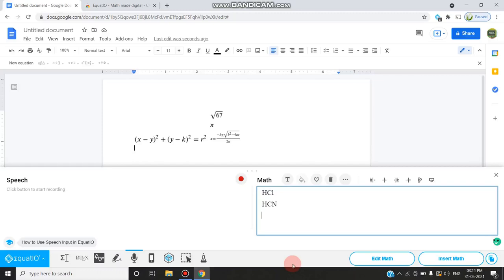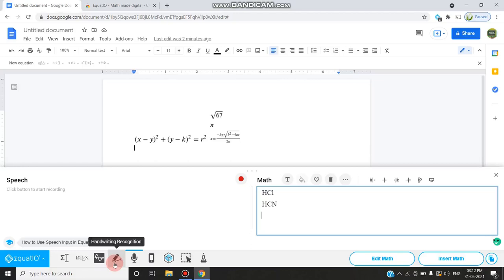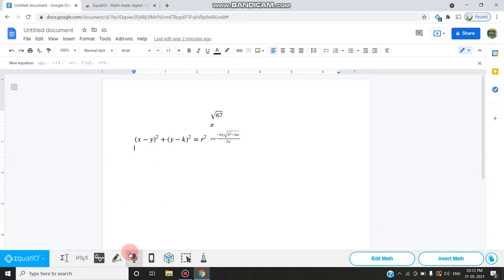You have another wonderful option which is the handwriting tool, handwriting recognition. Once you select this, you can use it. If you have a pen tool, it will be very useful. With the mouse, it will be very difficult. You can go for speech input.